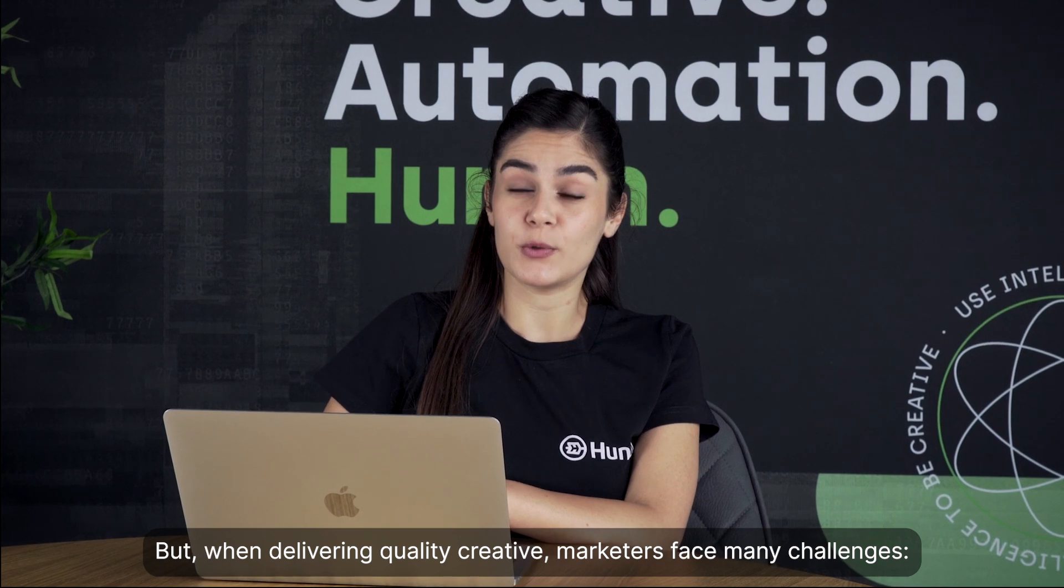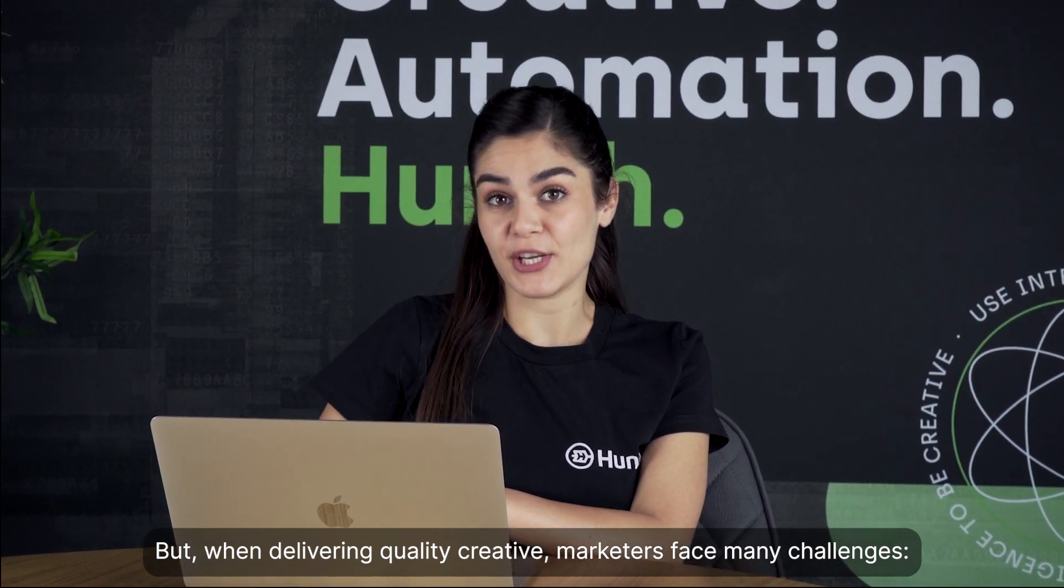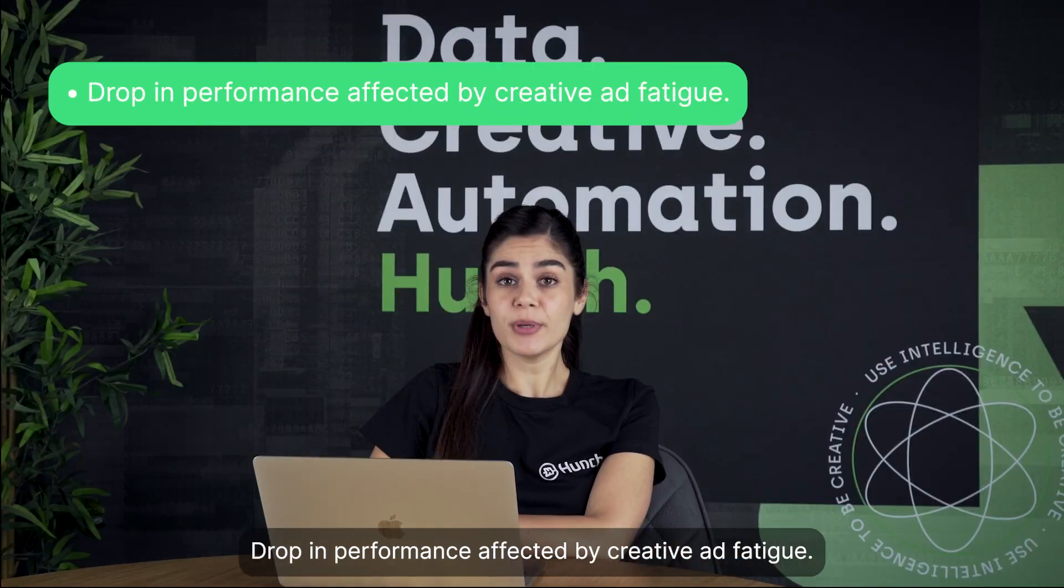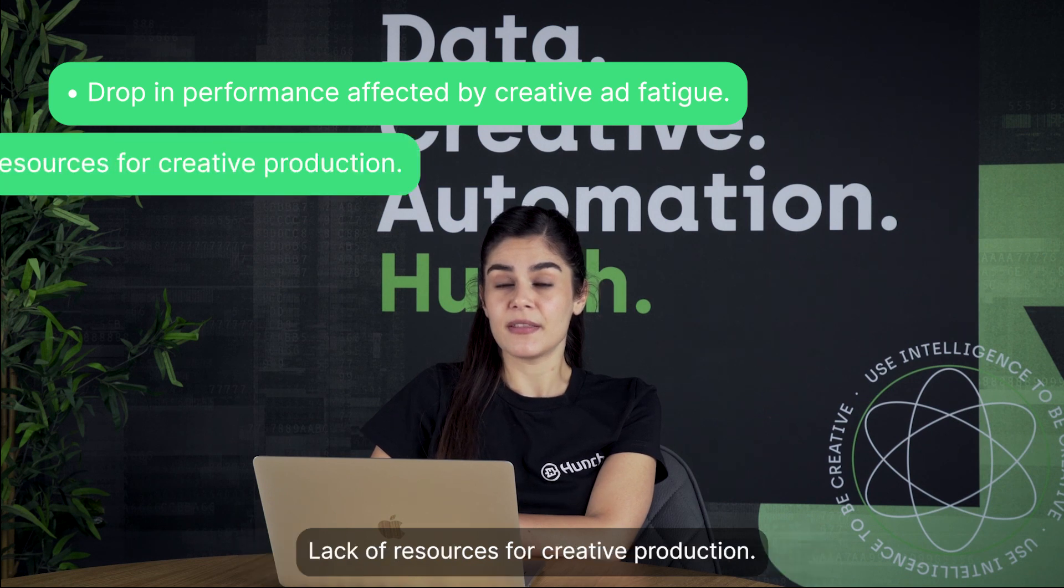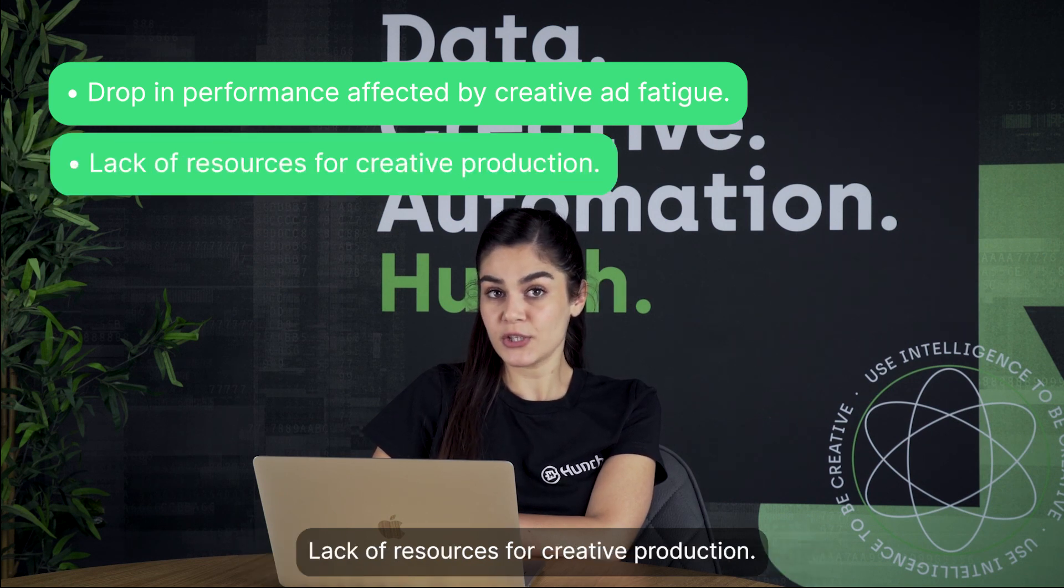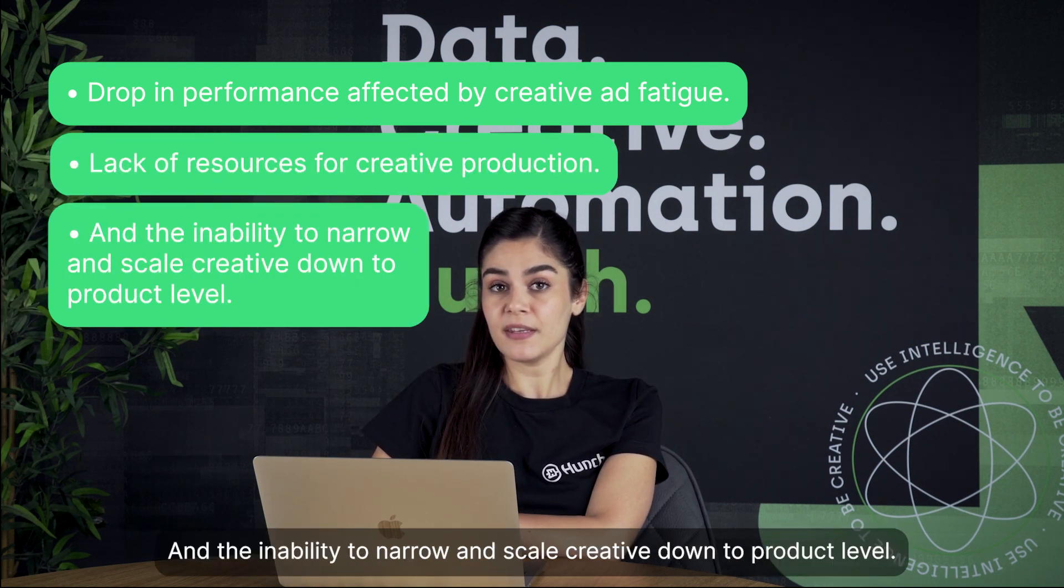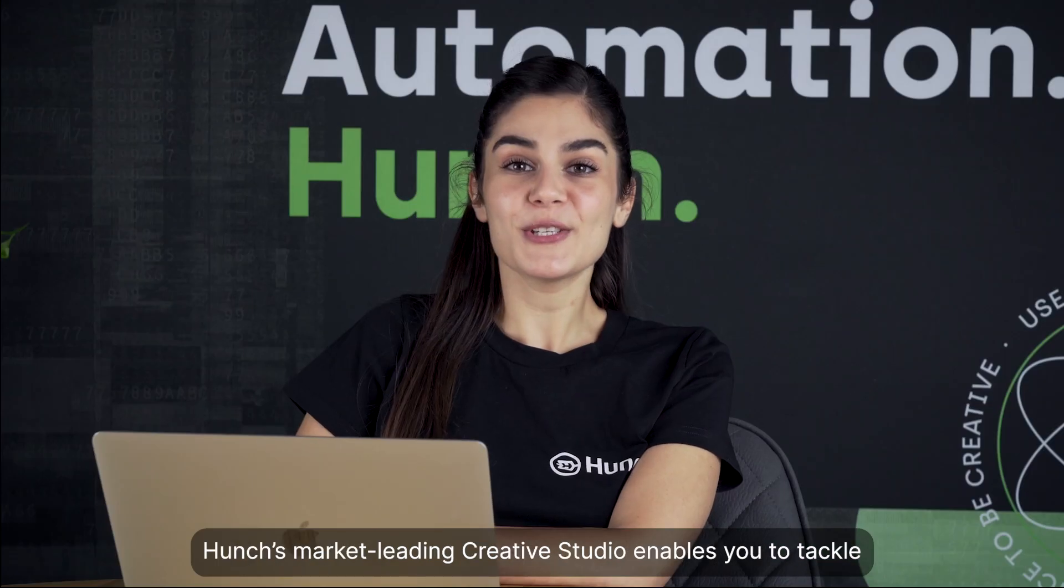But when delivering quality creative, marketers face many challenges – drop-in performance affected by creative ad fatigue, the lack of resources for creative production, and the inability to narrow and scale creative down to product level.